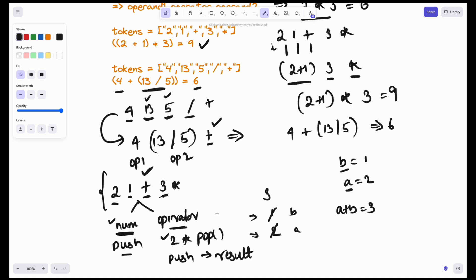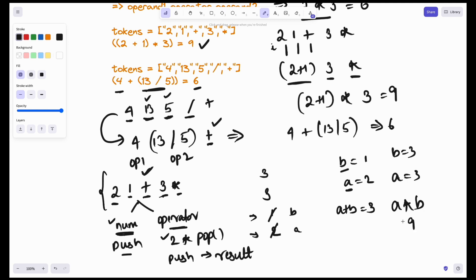Next comes 3 — it's a number, so I'll push it. Next comes star — it's an operator. I'll pop two elements: B equals 3, A equals 3. The operator is star, so A multiplied by B equals 9. 9 is now in my stack. Finally, I'll be returning this value. Whenever we want to access the last element, it is always suggested to use a stack.